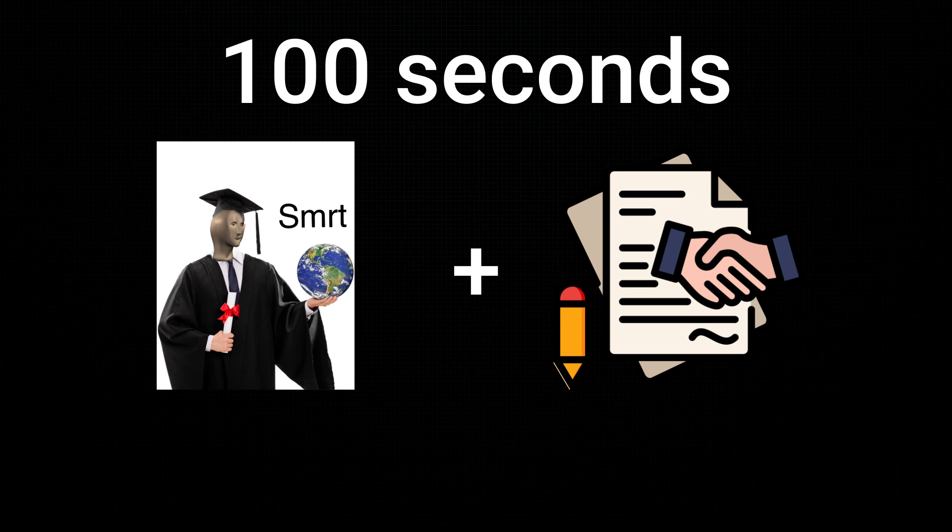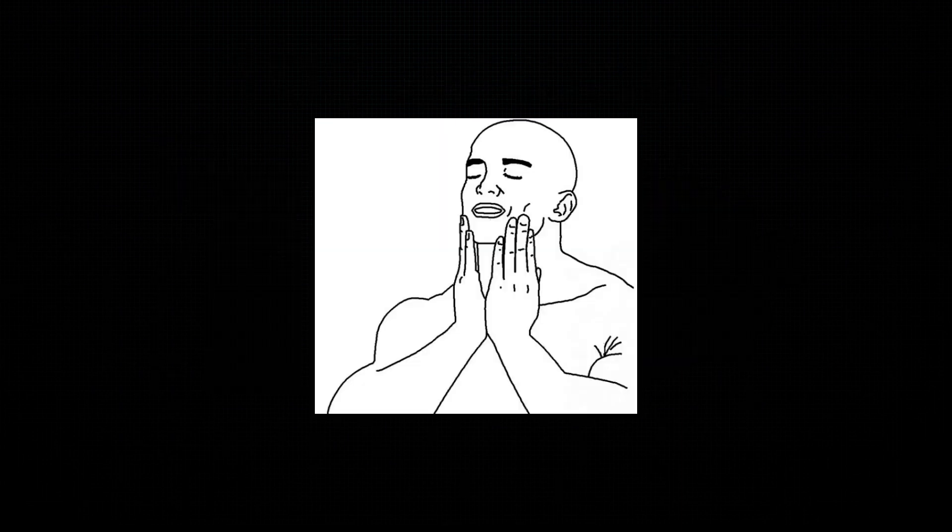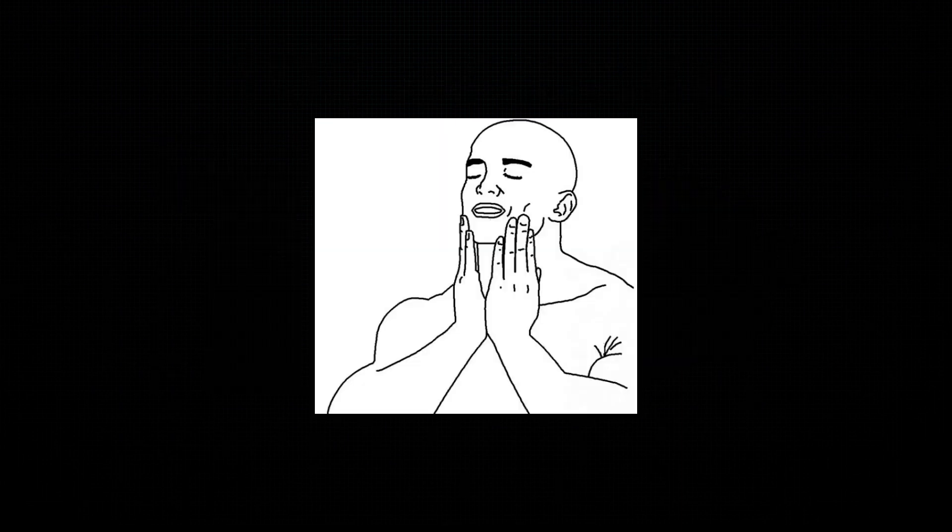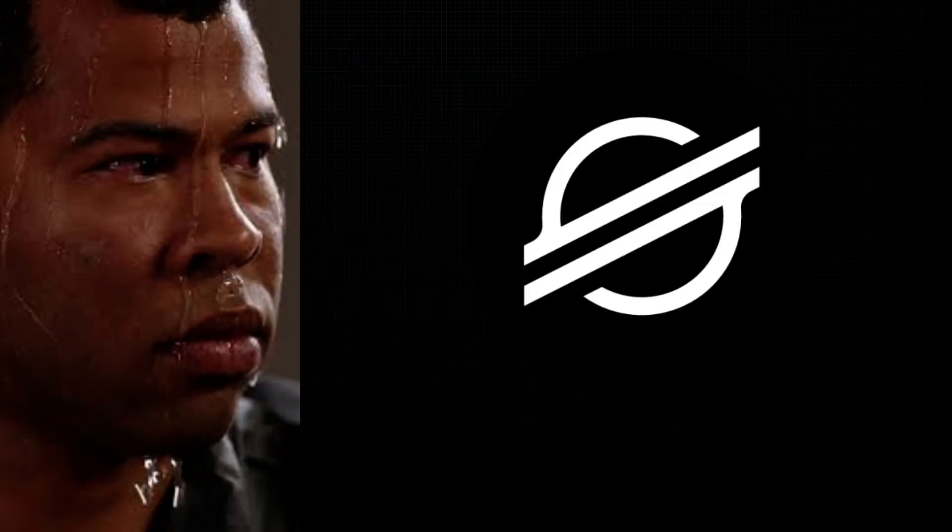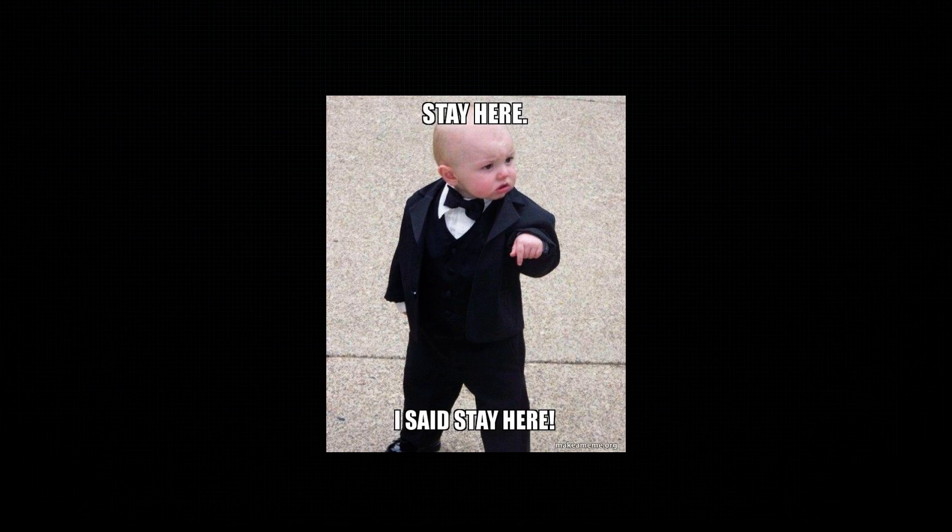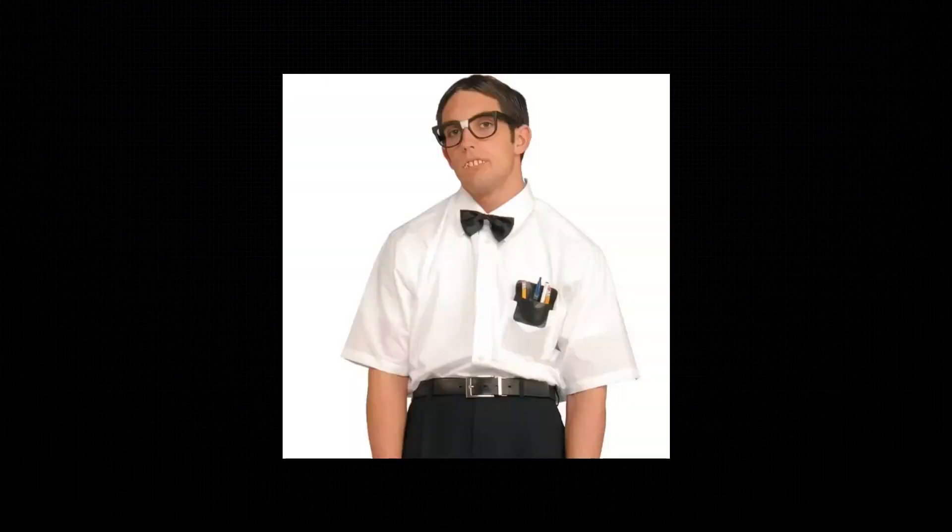And there you have it, 100 seconds of Stellar smart contracts. If you're feeling good, ready to dive deeper, and maybe even break a sweat, stick around. But if you're a true dev, let's get our hands dirty with some real implementation.